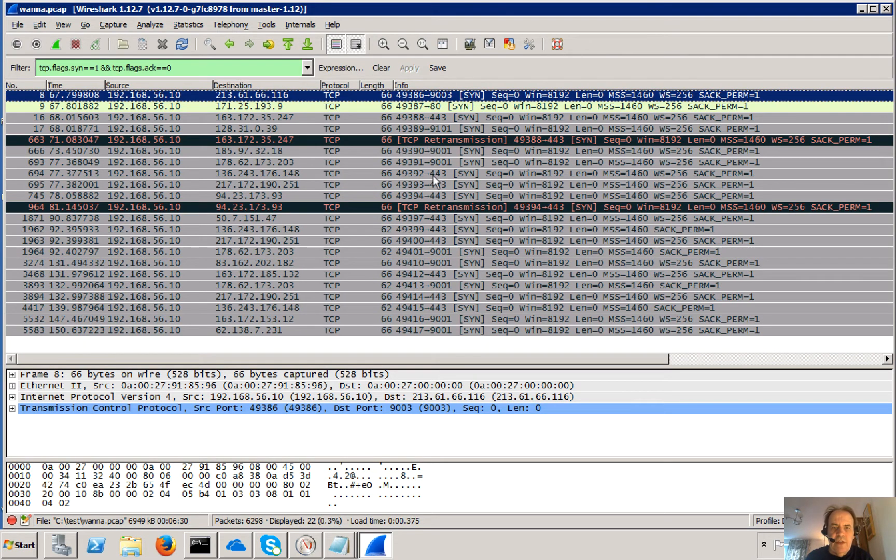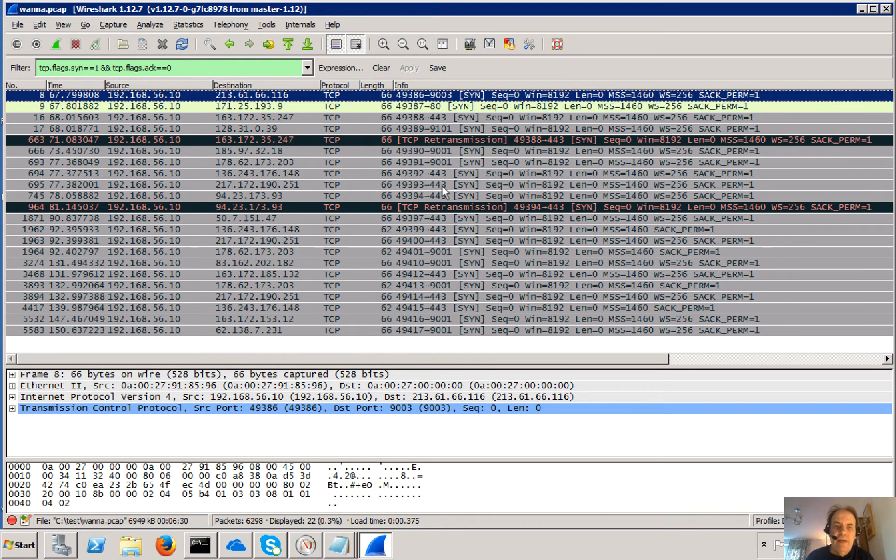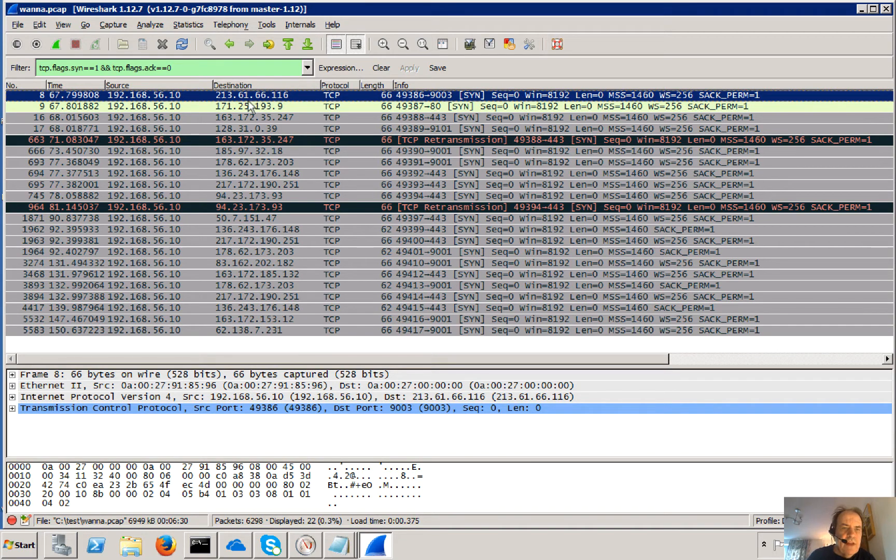So here are all the connections that it makes. Some on 9003, 8443, 9101, and so on. And there's the IP addresses that it's connecting to.